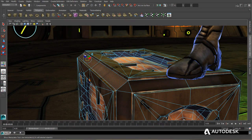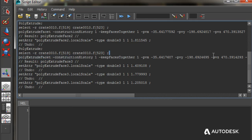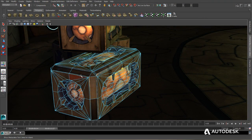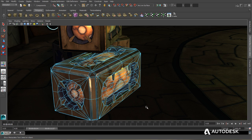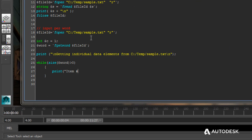Extension 2 for Maya LT 2014 adds support for basic Maya Embedded Language (MEL) scripting, allowing Maya LT users to simplify complex and repetitive tasks, as well as facilitating shared workflows with other members of the team. Using Maya LT's built-in script editor,